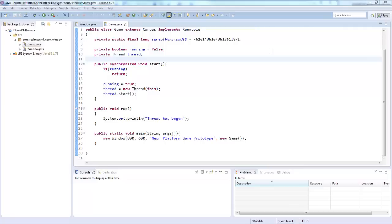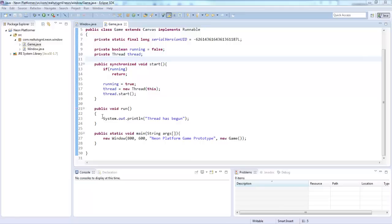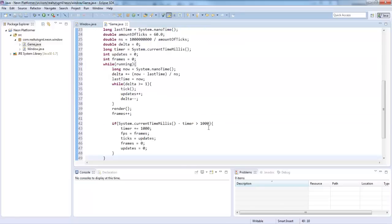Now what is a game loop? The game loop is basically the heart of our game — it is how the game runs. The game loop I'm going to be using today I'm not going to be explaining the logic behind it, because I myself do not fully understand it. So what I'm going to do is go into the run method and paste in the game loop.